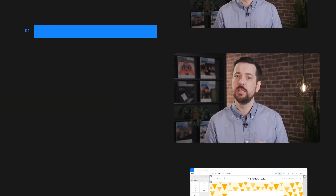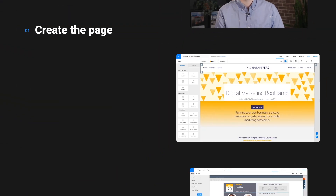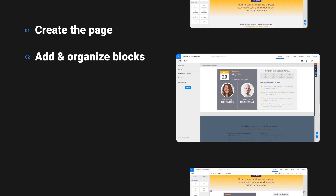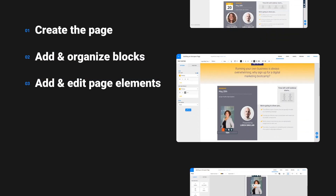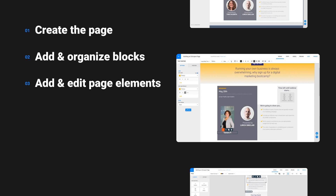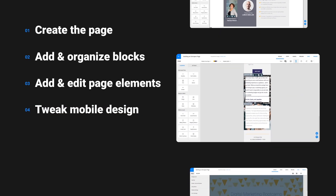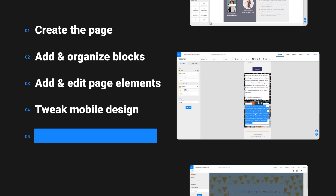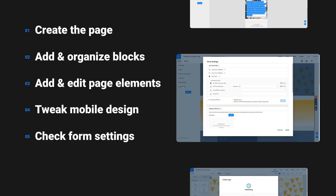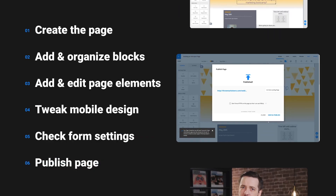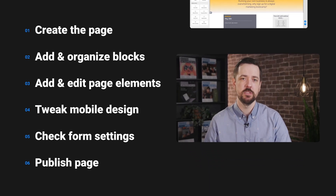We're going to build out our page in six steps. In step one, we're going to create the page and adjust the page settings. Then in step two, we're going to add and organize our blocks. Step three is where we're going to add and edit the page elements. Step four is where we're going to tweak our design for mobile. Then in step five, we're going to double check our form settings. And in step six, we're going to publish our page. Let's get started.